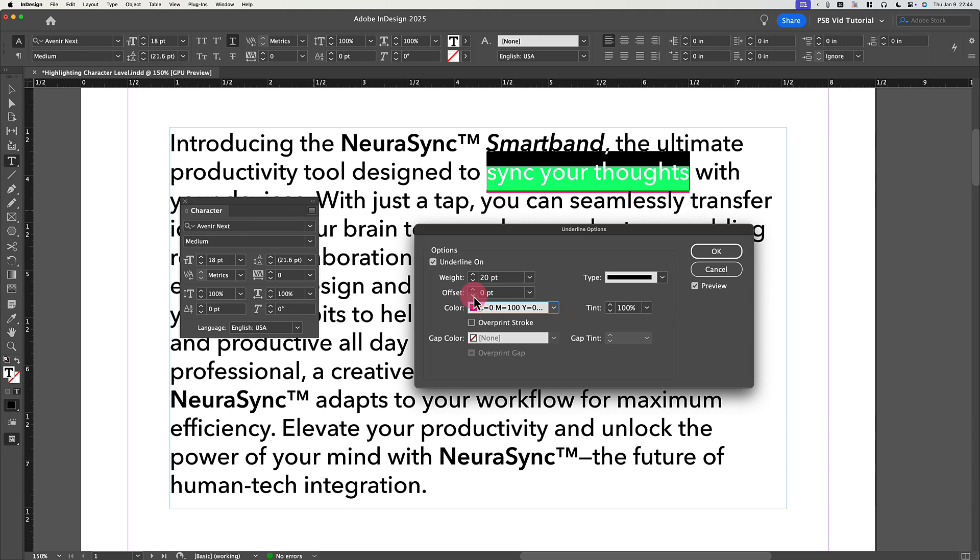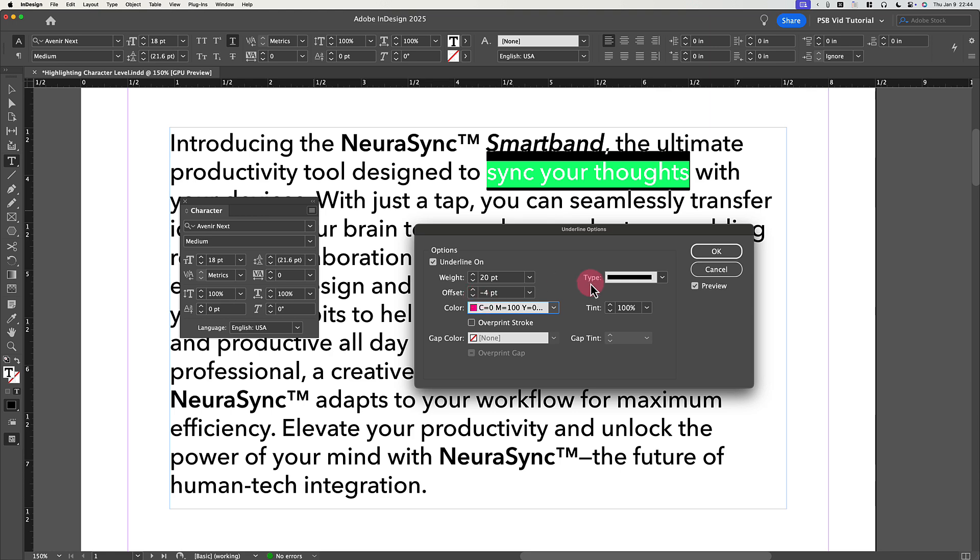Click the down pointing arrow button on the left side of the Offset field to go down from 0 point offset into negative values. Keep pressing that button until your highlight has risen up to fully encompass your selected text. Click OK,